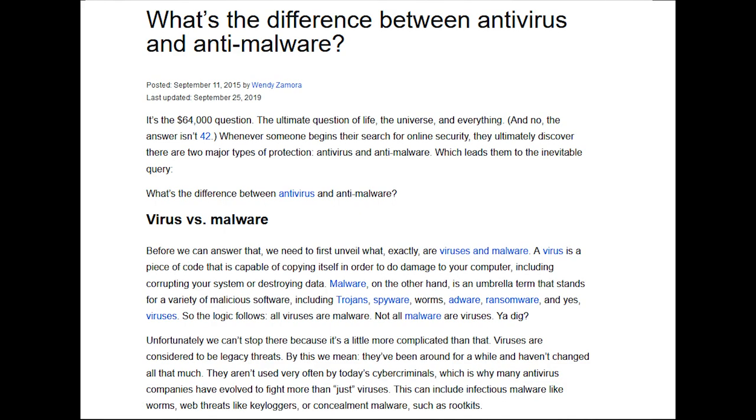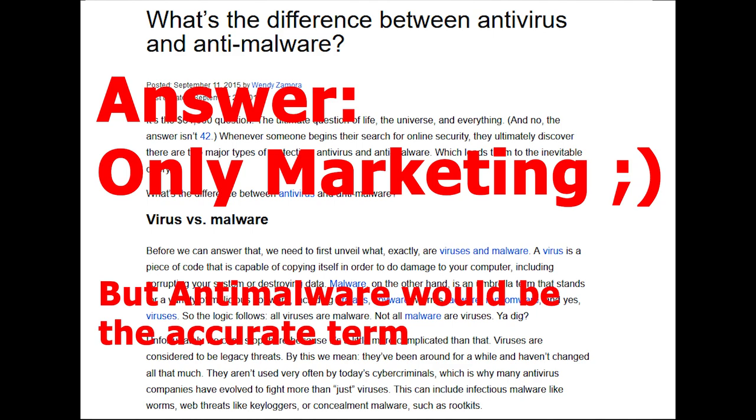A more appropriate name would be anti-malware. Some of the newer vendors have used anti-malware for their products to stand out, but there's no real difference between those products. Whether they call themselves anti-virus or anti-malware, they all protect from malware.